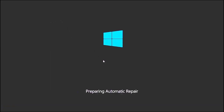I hit F8, so now it is doing Preparing Automatic Repair. This is what happens if you have an unbootable image — whenever you have a problem with Windows and it won't boot you can always press F8, and that goes to a menu screen where you can go into safe mode or do a repair.